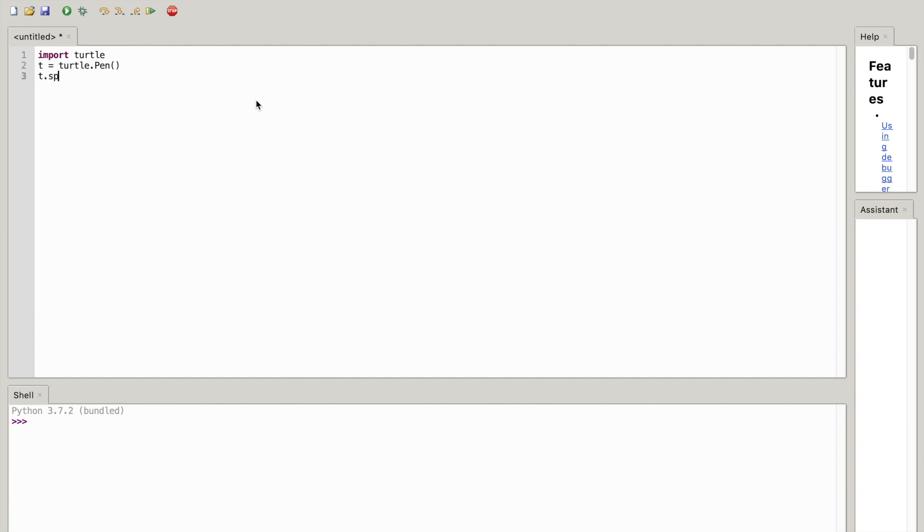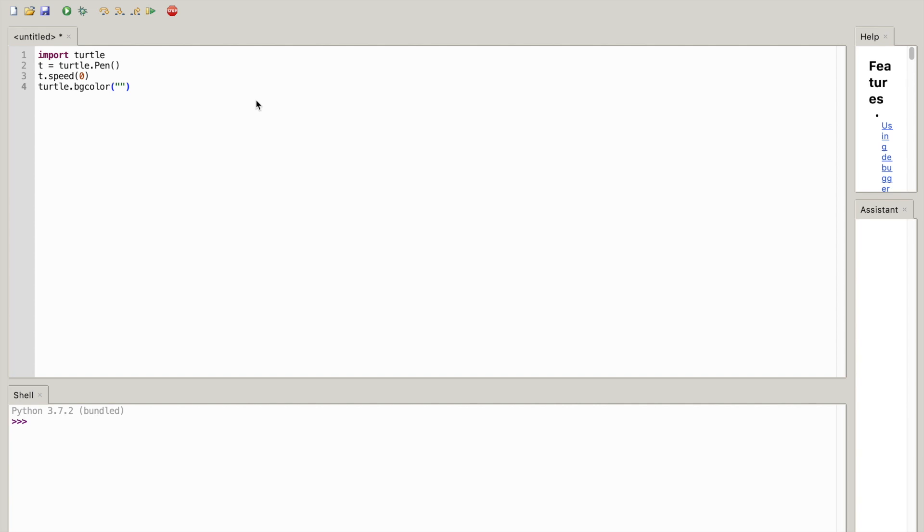And now what you want to do is write turtle.bgcolor('black'). Okay, once you've done that you're going to do t.pencolor